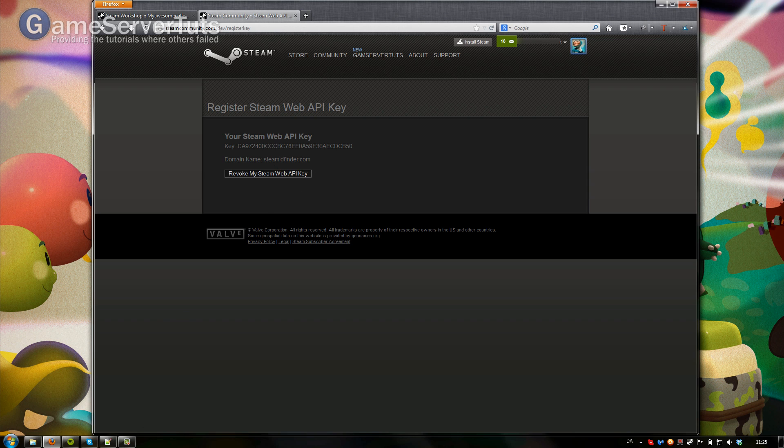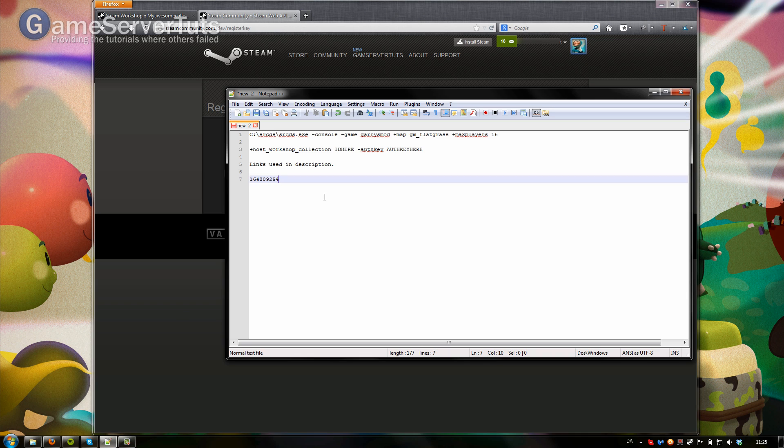You only have one of these so I will of course have to make a new one. Go to notepad again and paste that in.